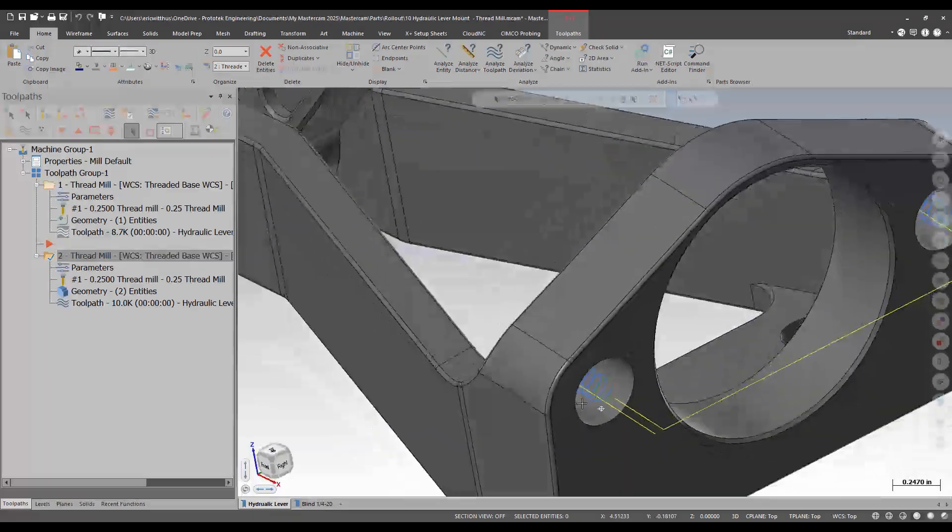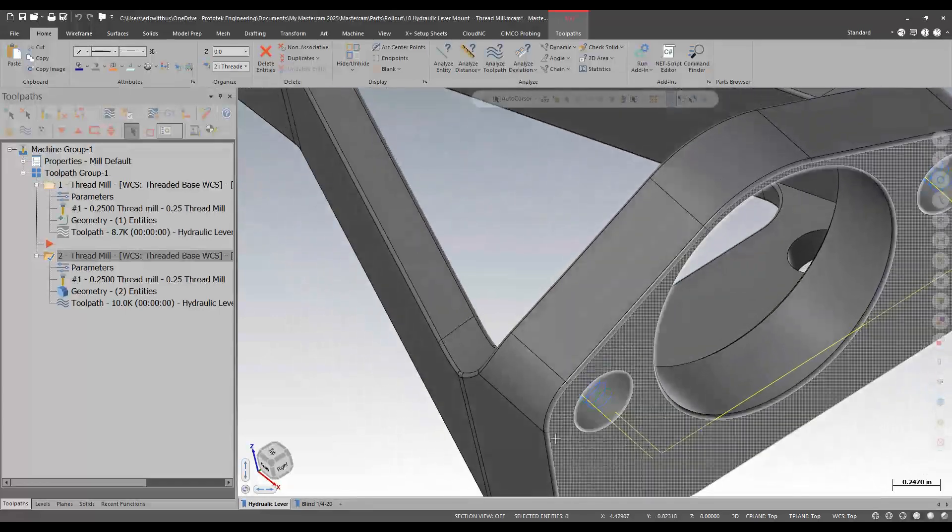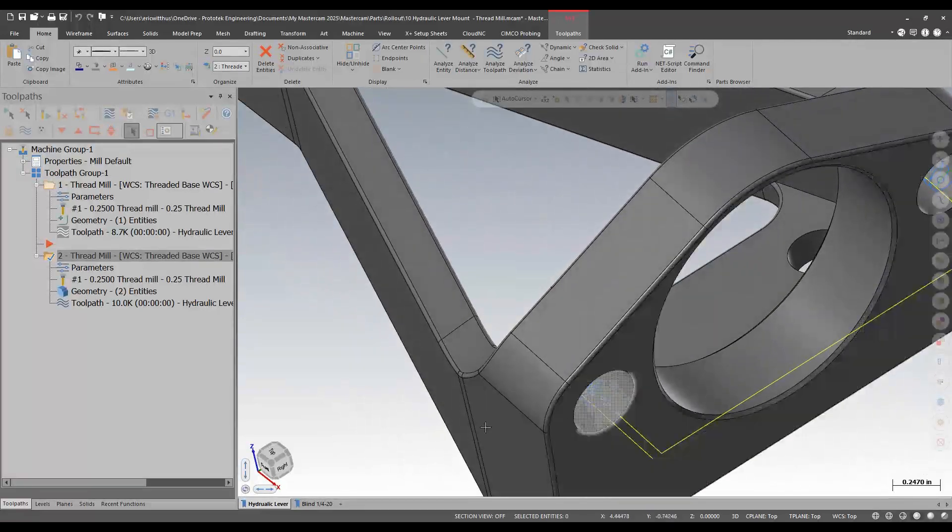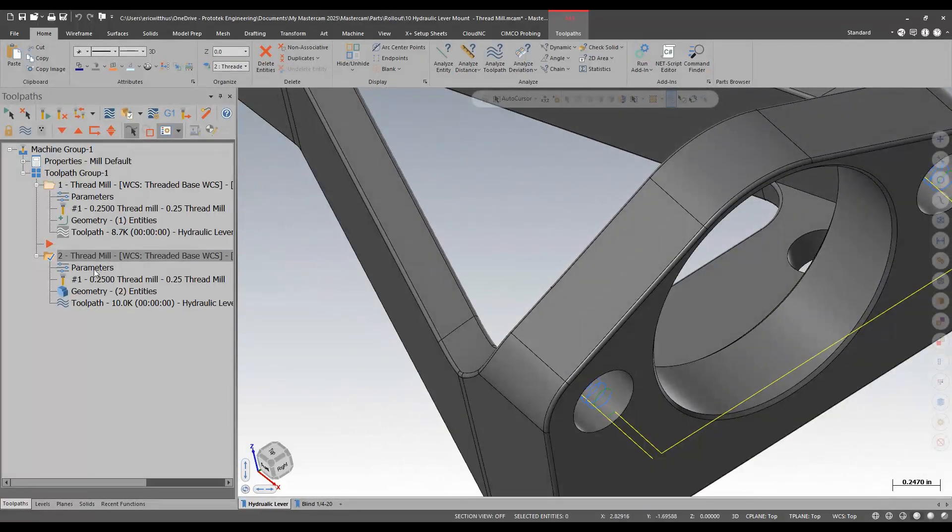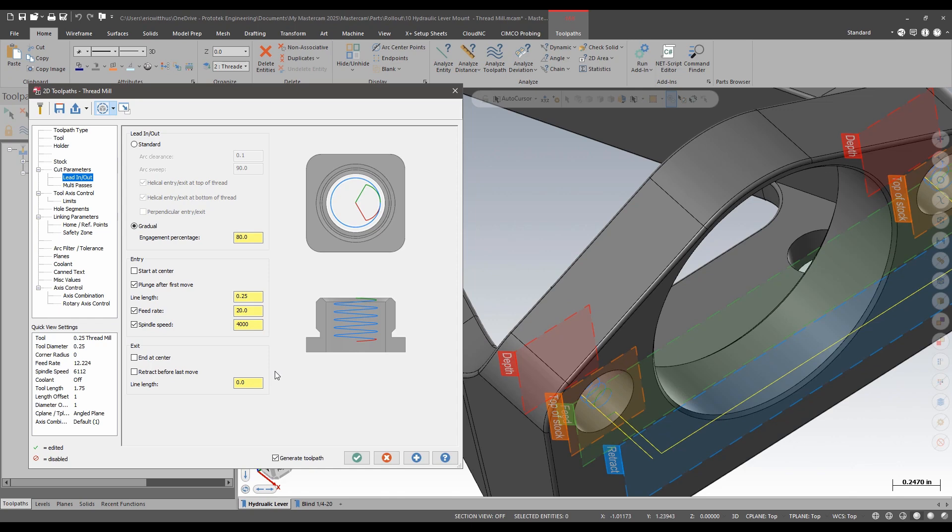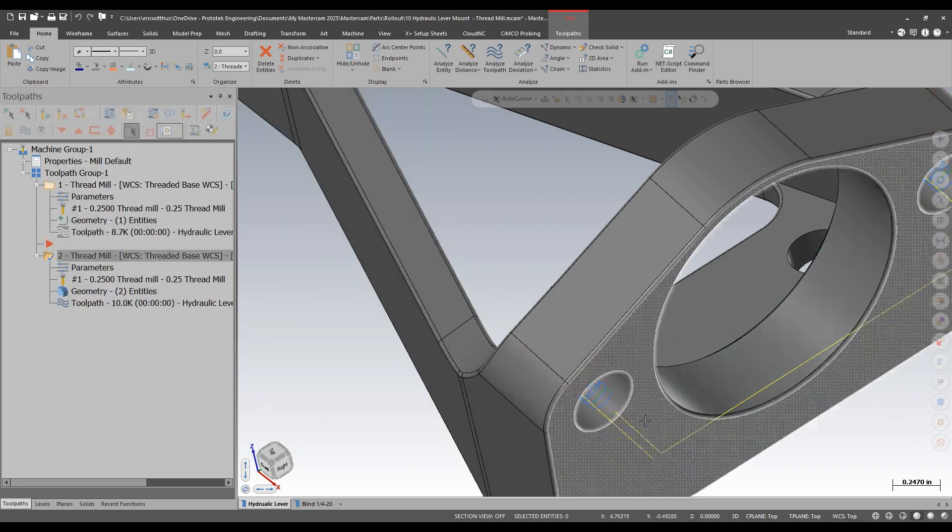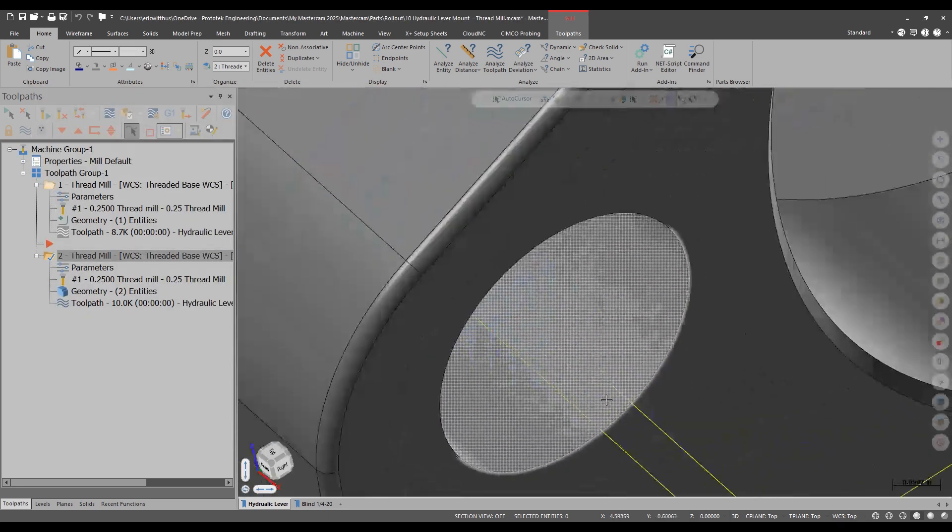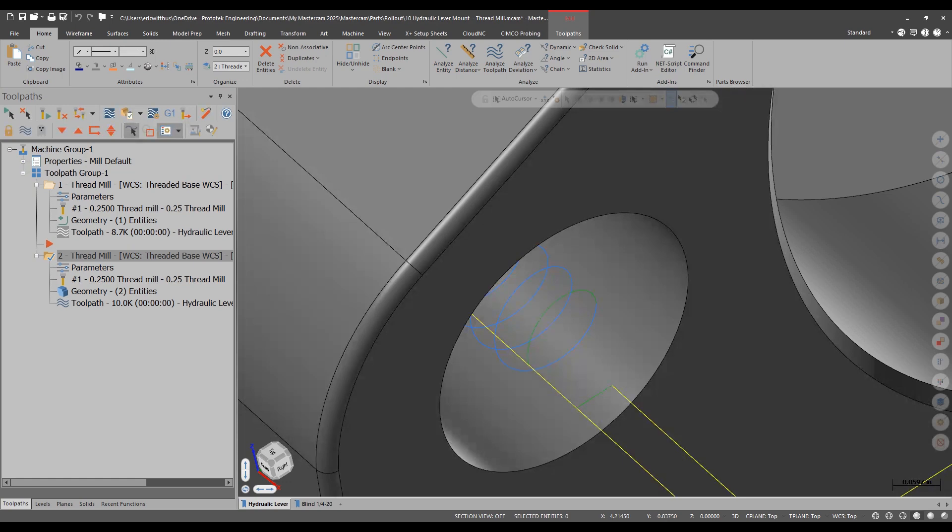There may be times when it's hard to do your entry and exit move in the hole to apply and cancel your comp. The lead in and lead out page also gives me now a chance to retract before last move and plunge after first move so I can now do my entry moves in the air allowing me to apply comp in those hard to fit paths.